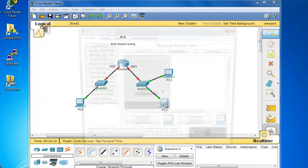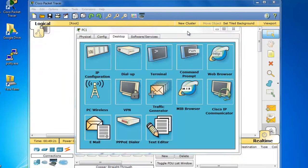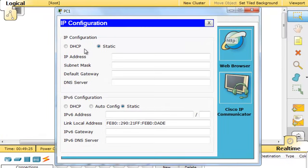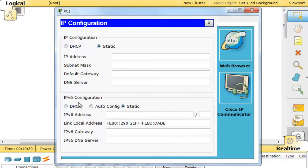If I click on PC1 and go over here to the IP configuration window, you can see now in Packet Tracer 6, we have the ability to configure IPv6 on our PC. Now, by default,